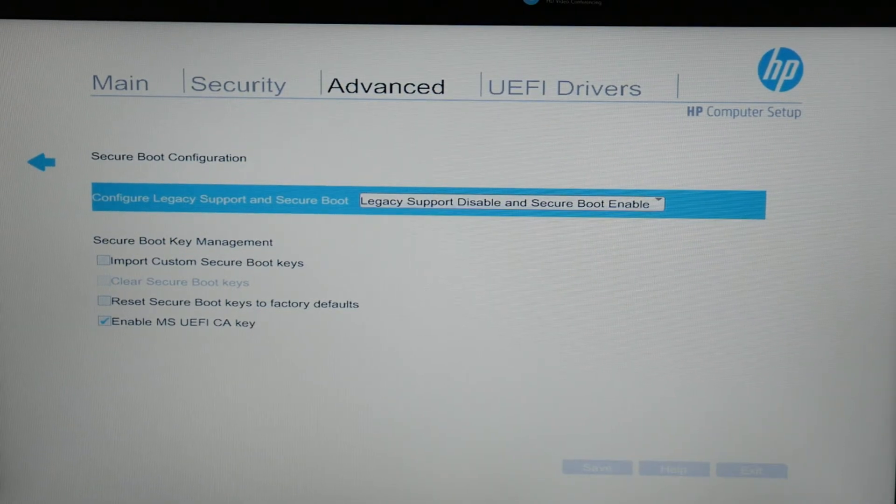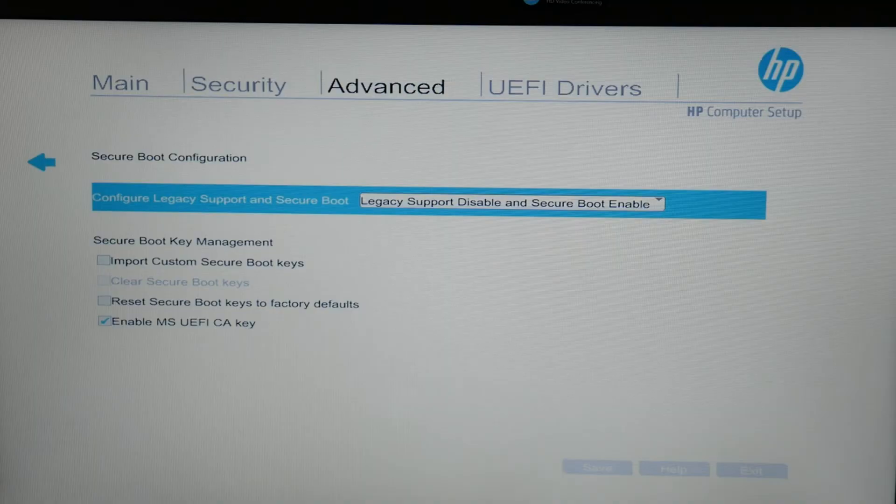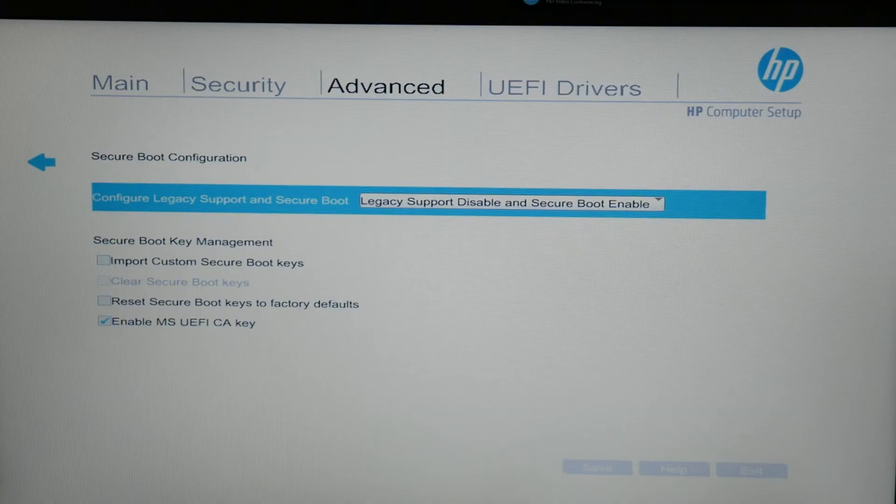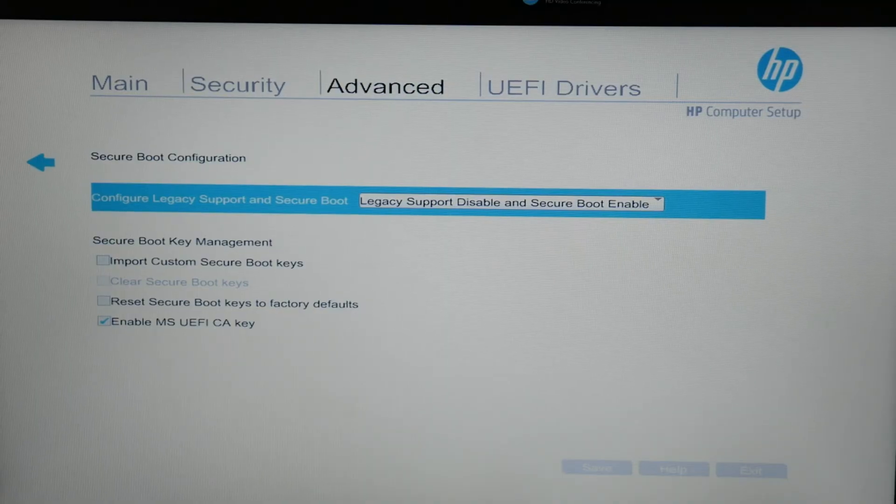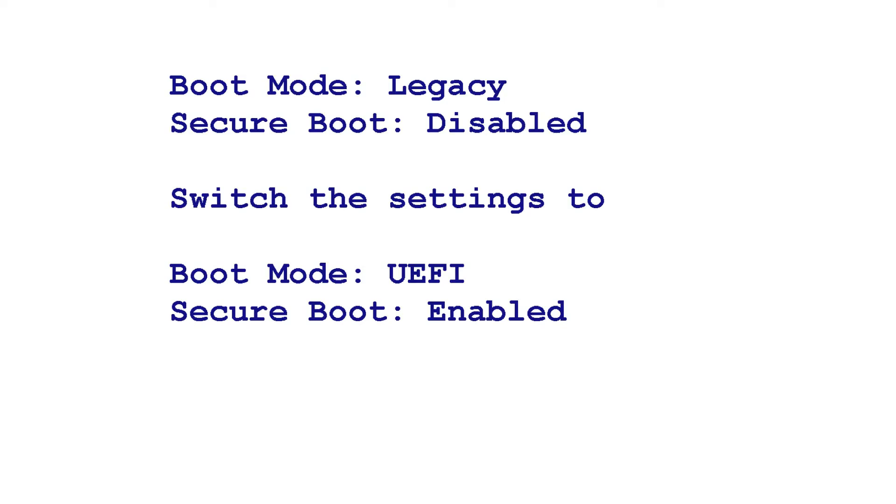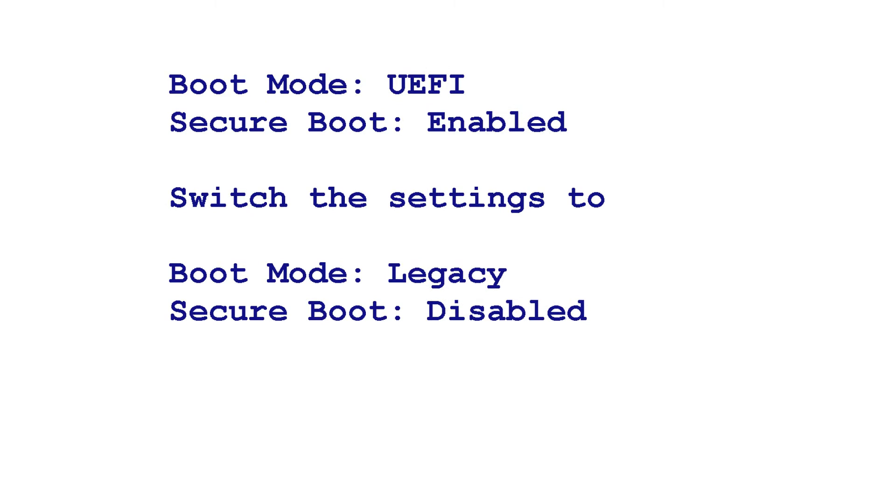Before we move on, shout out, if you have an older HP, you would need to change your settings like so. If your boot mode is set in legacy and secure boot is disabled, switch the settings to boot mode UEFI, secure boot enabled, or if it's on boot mode UEFI and secure boot is enabled, switch the settings to boot mode legacy and secure boot disabled.